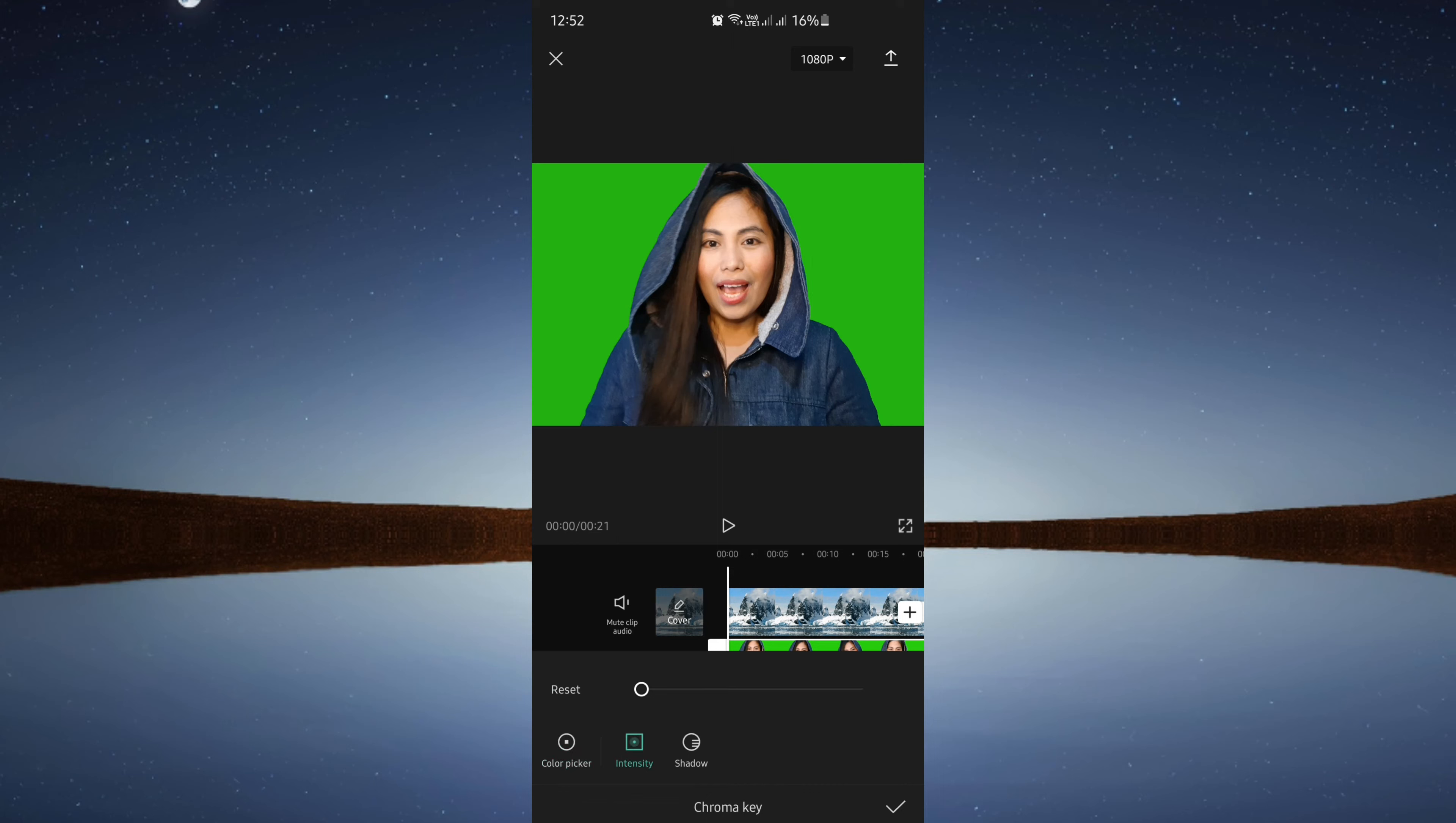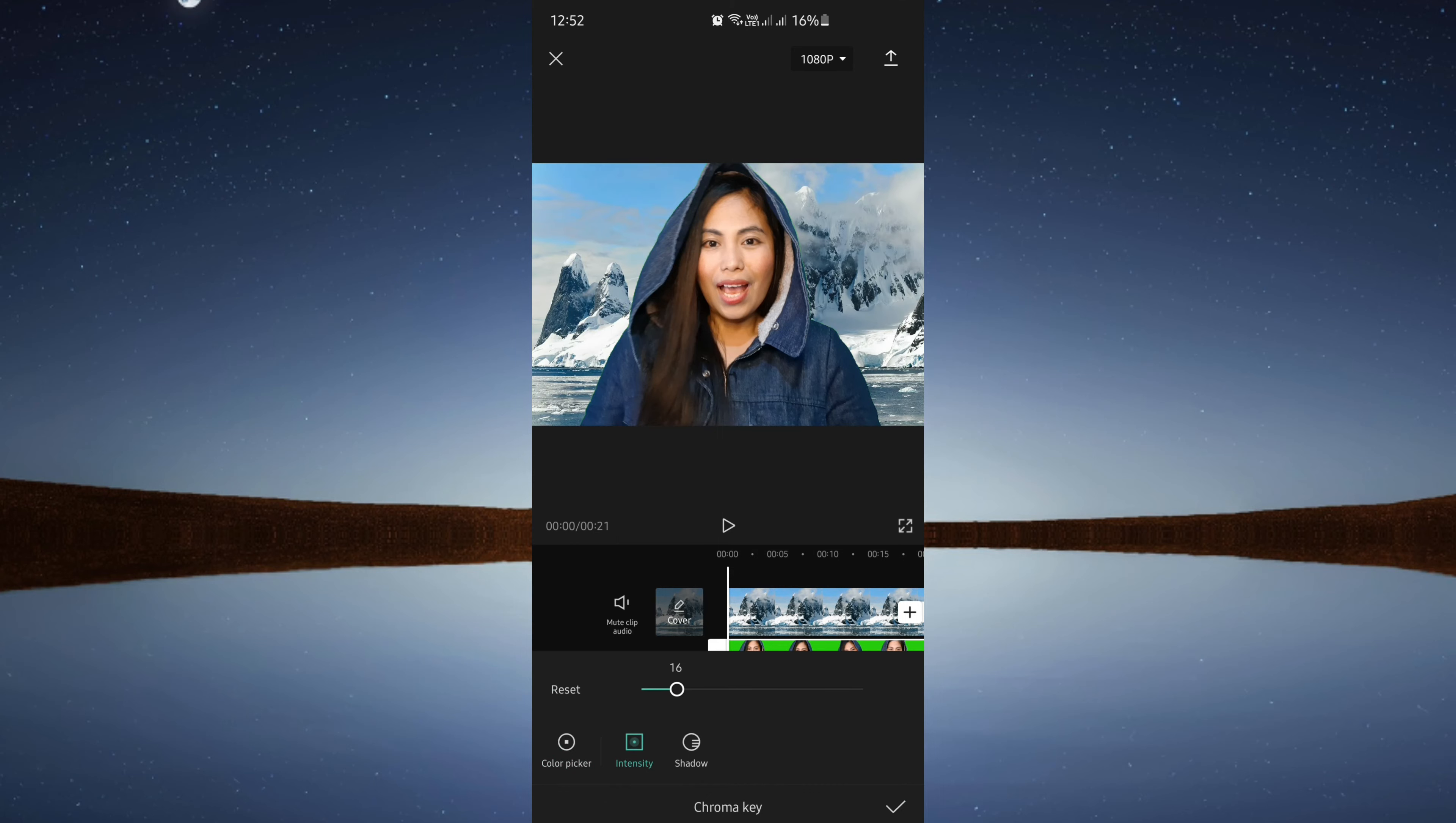Adjust the intensity, not too much but just enough around this part. Also adjust the shadow to around 20 to 30.